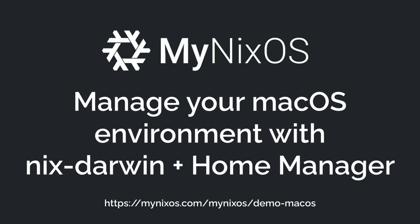Hello, and welcome to this quick tutorial of MyNixOS. MyNixOS is a website that lets you create and share Nix and NixOS configurations.